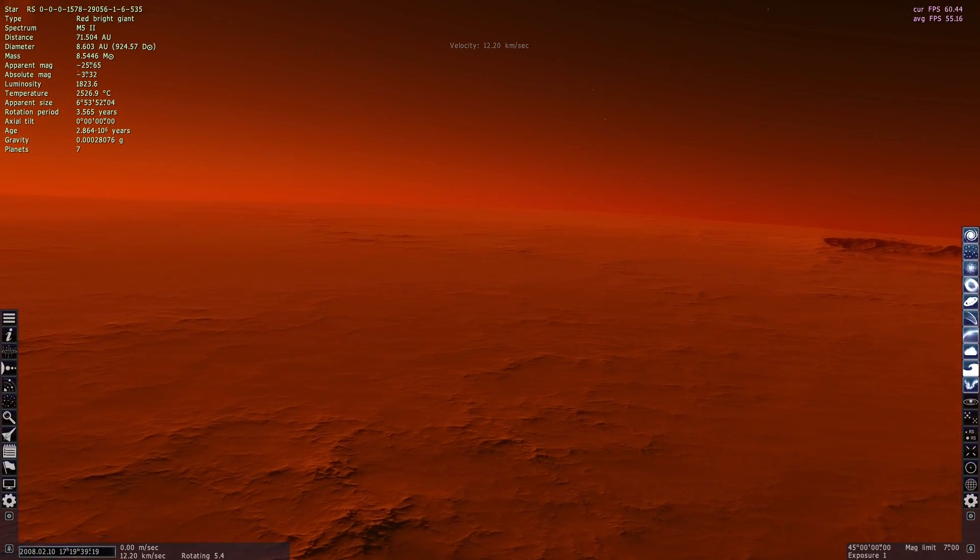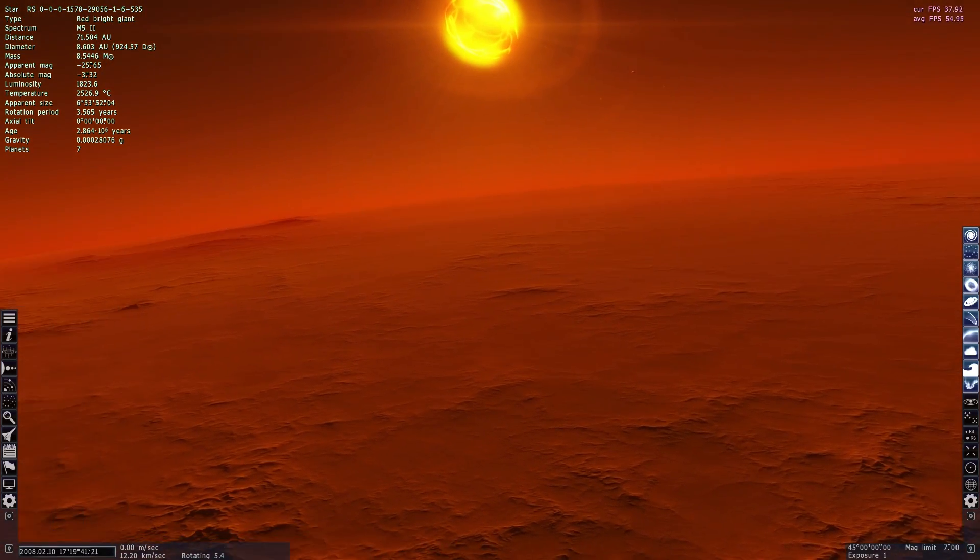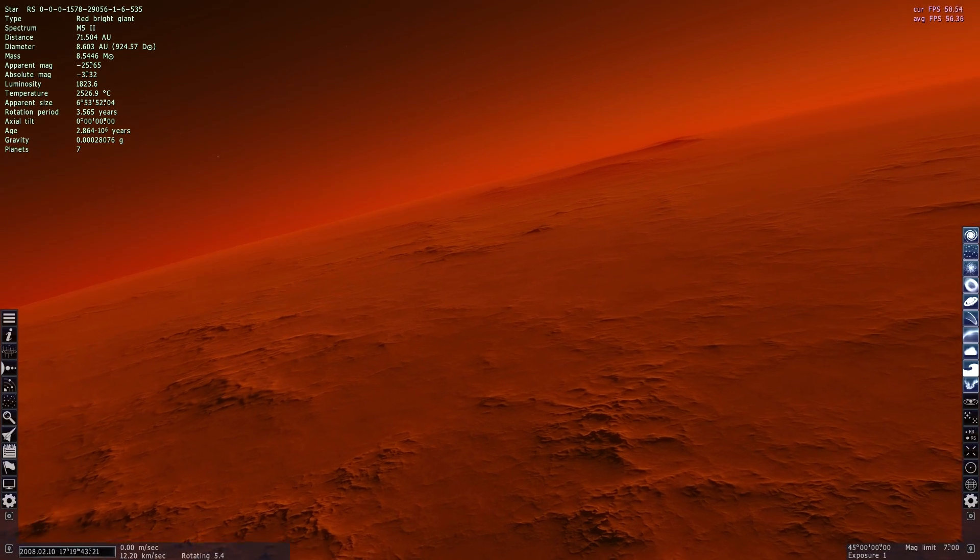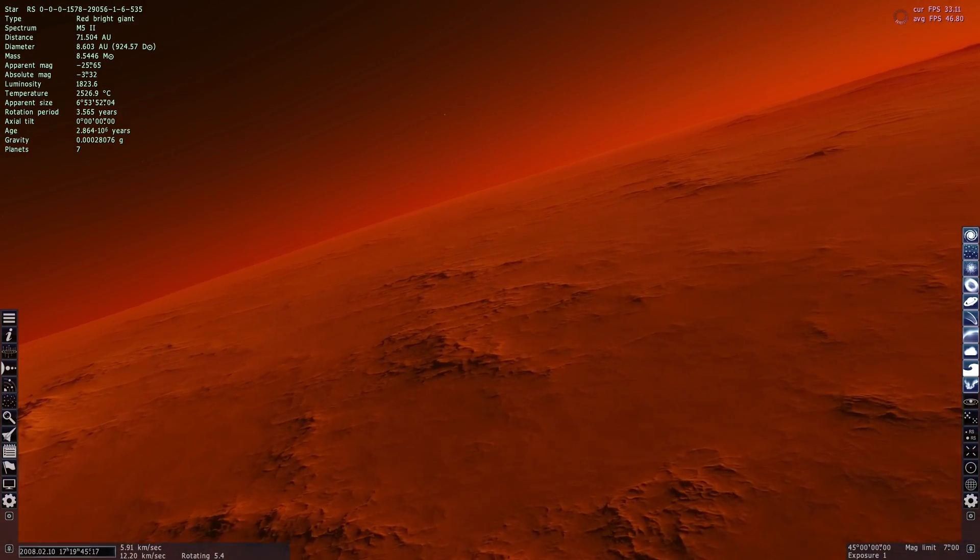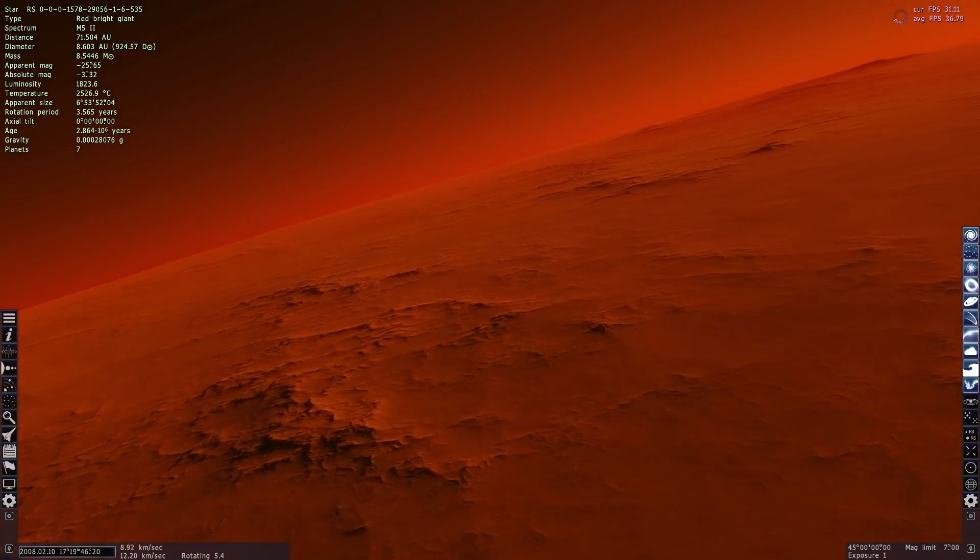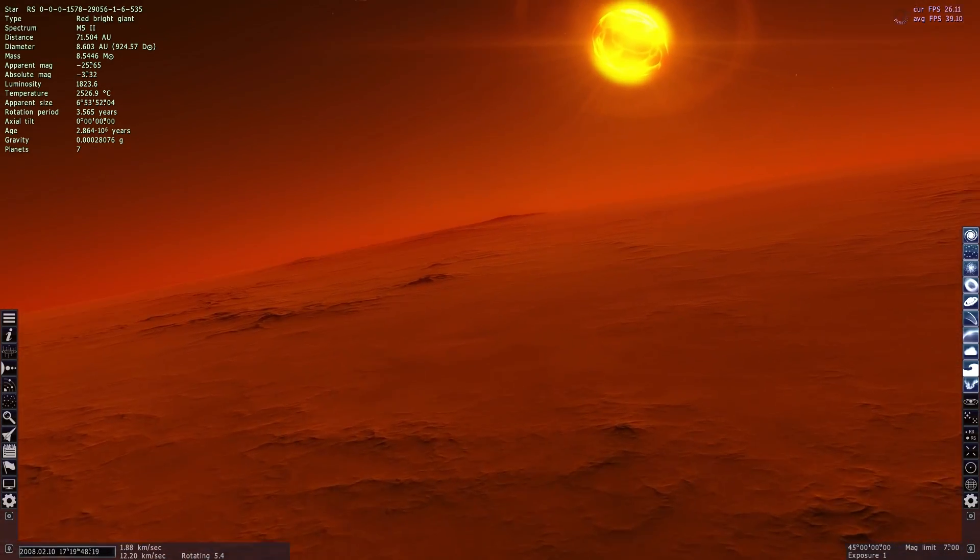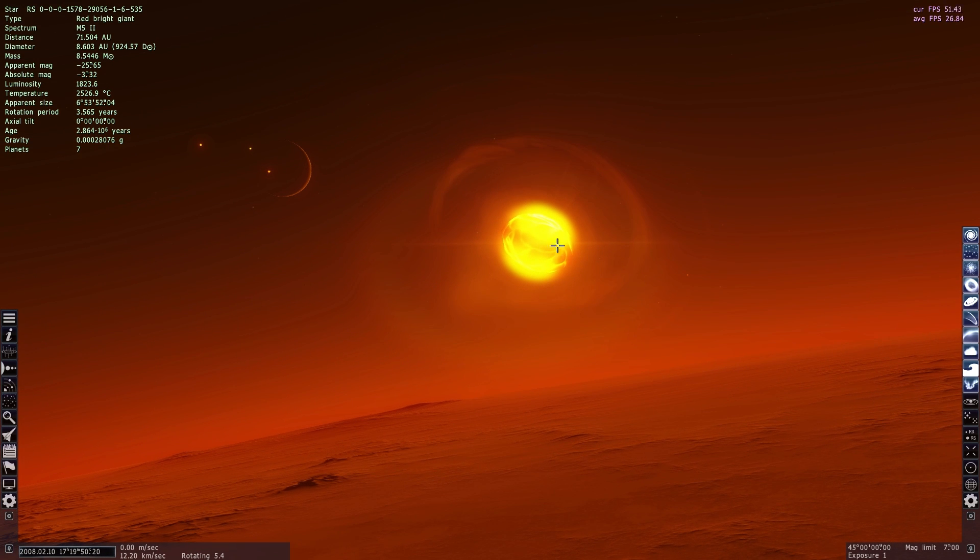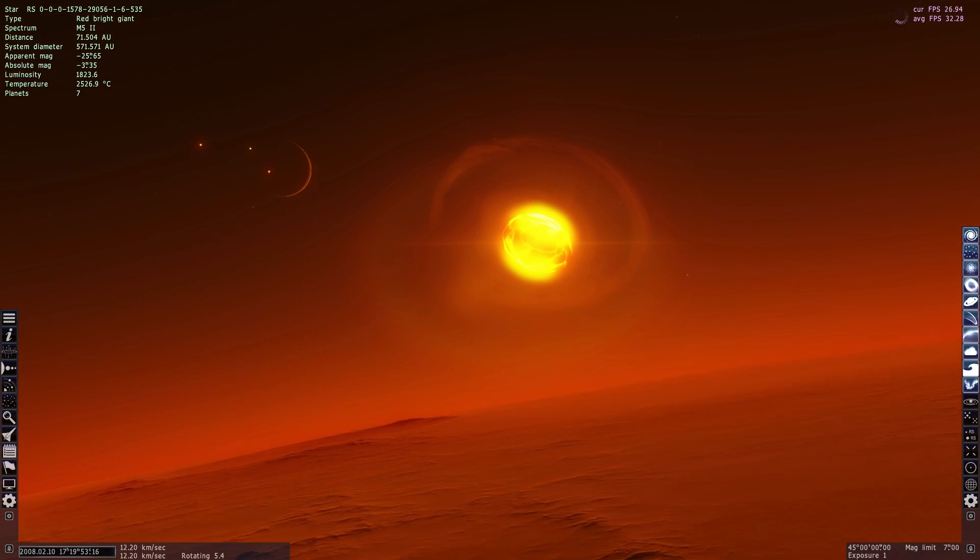This planet looks terrifying. It is red, scorching hot, and has nothing in terms of life or water. And this is all because of this huge red bright giant in the sky.